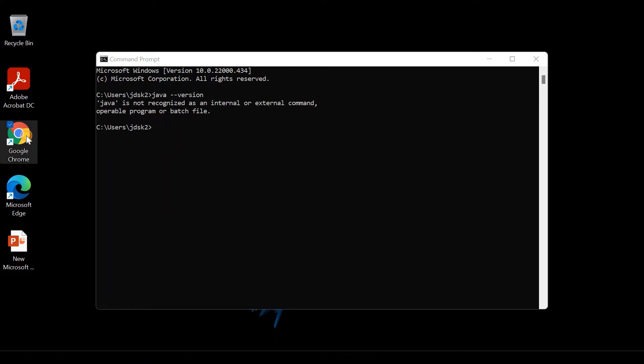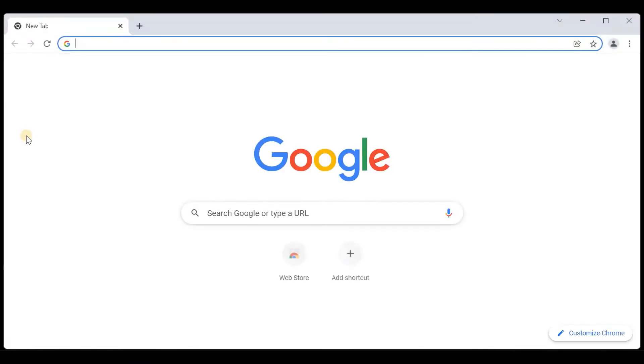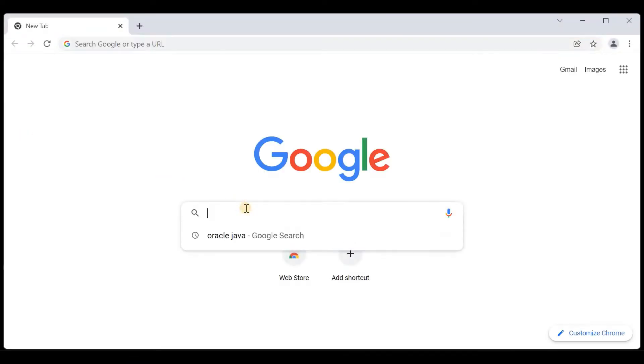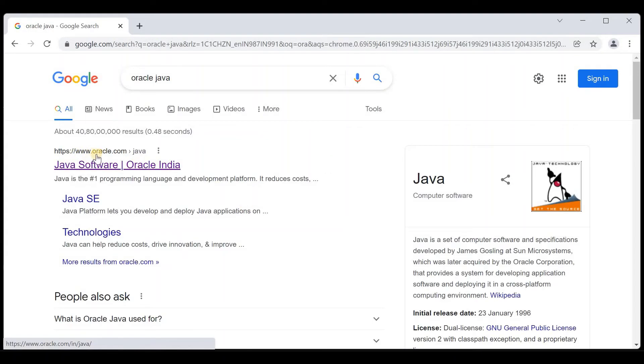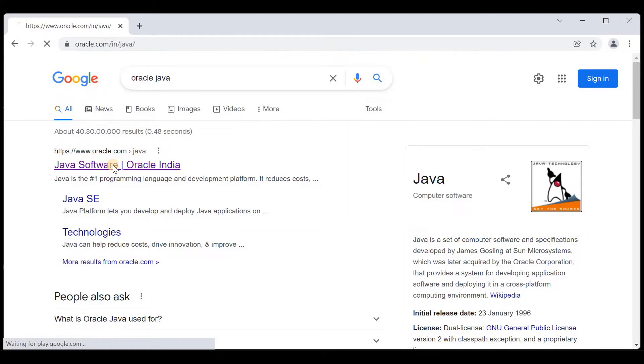Open any browser and type oracle java and press Enter. We got an option here from oracle.com, which is the official website. Click on that link.